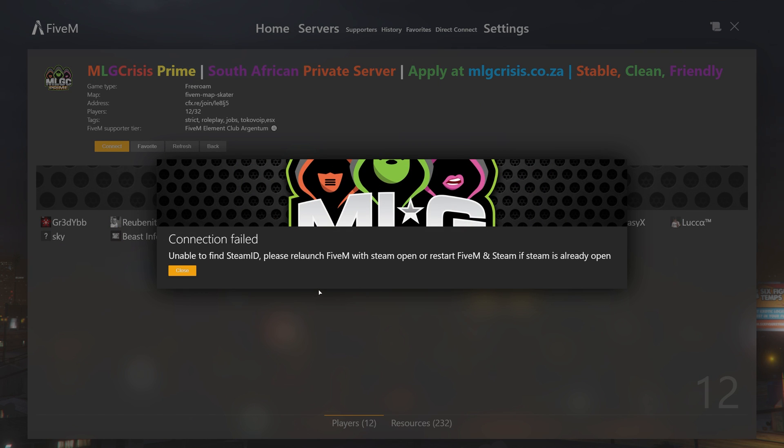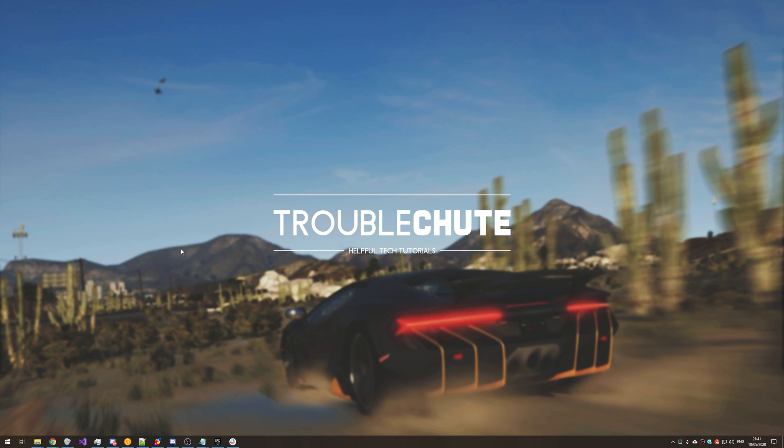And we get this error over here. Unable to find Steam ID, please relaunch FiveM with Steam client open or restart FiveM and Steam if Steam is already open. So basically you need Steam installed on your computer even if you don't own this game there.